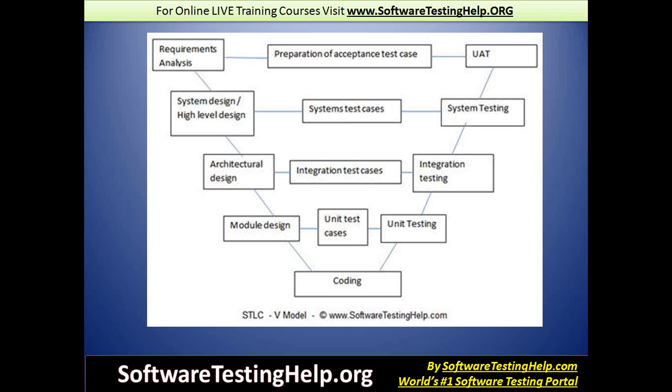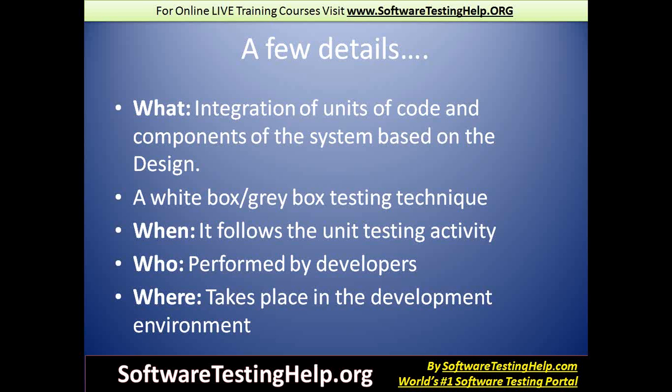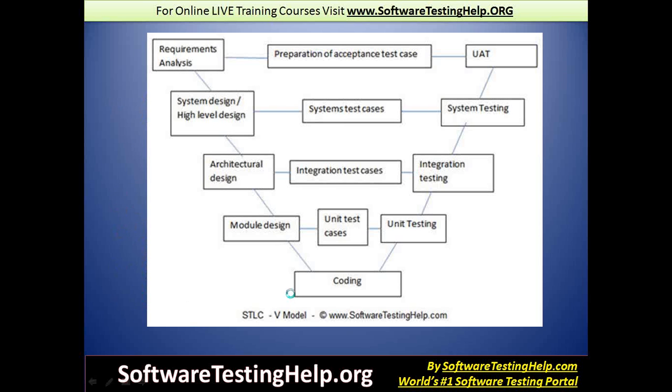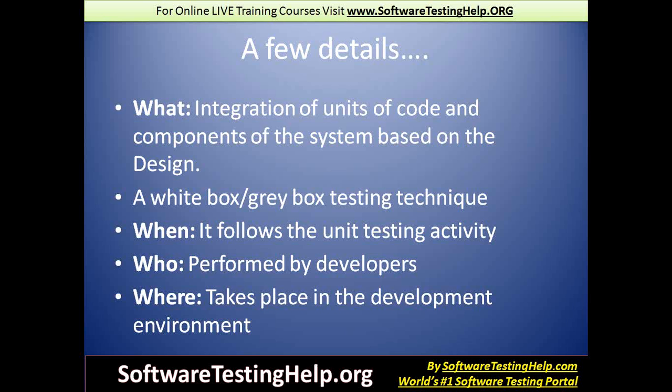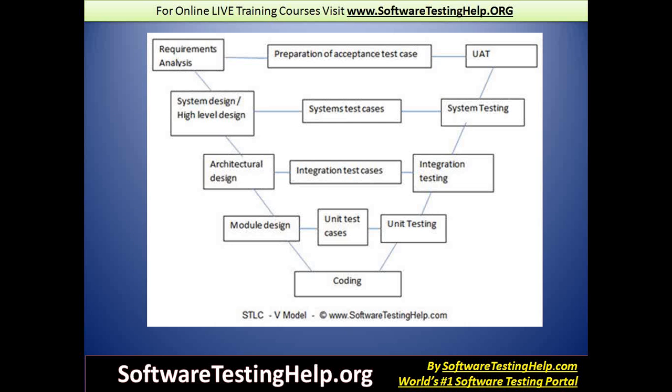Coming to who: it's typically done by the developers. Where: integration testing, like unit testing, happens in the development environment. Even though the application might look like the final software product, it's still under the ownership of the development team, hence it stays in the development environment while it gets integration tested.